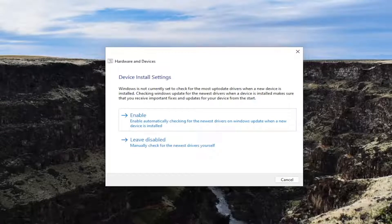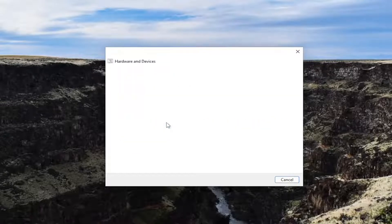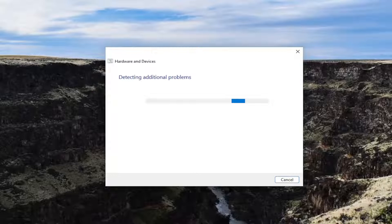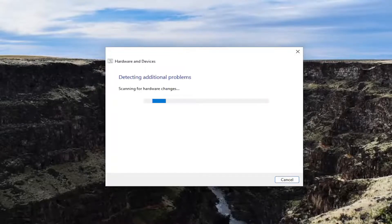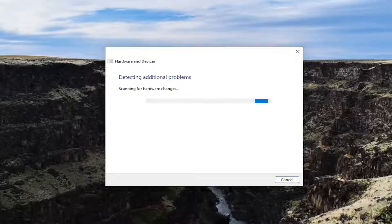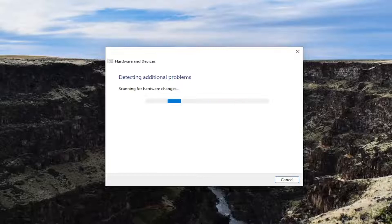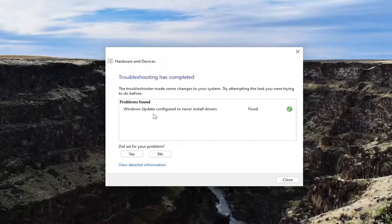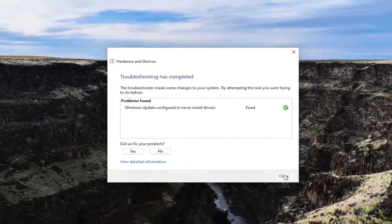I recommend follow along with any suggestions it makes here, and then hopefully this should have been able to resolve the problem. You can see it did repair drivers here. So close it out.